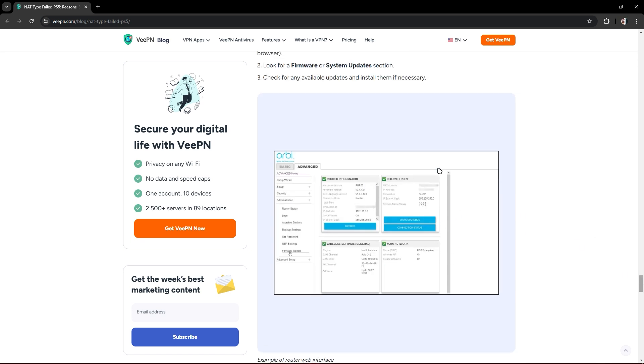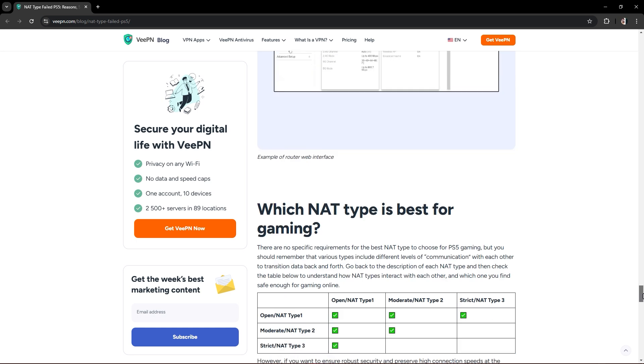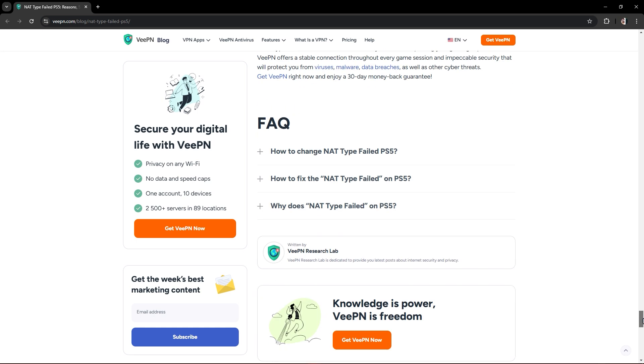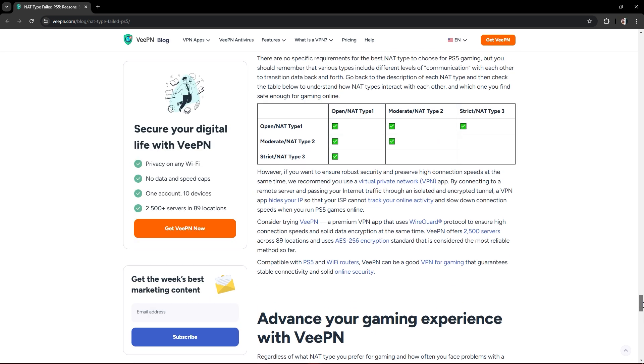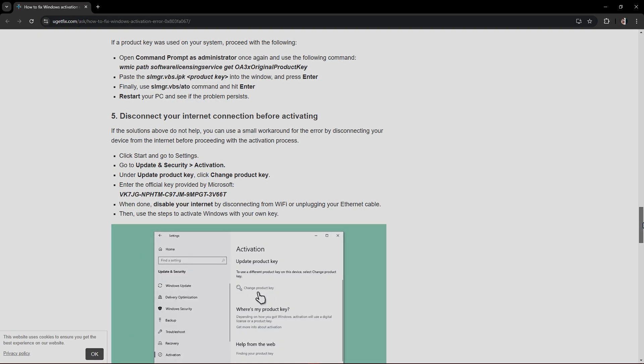This is a guide for your NAT type, which is the best for gaming. This will help you for choosing your NAT type.